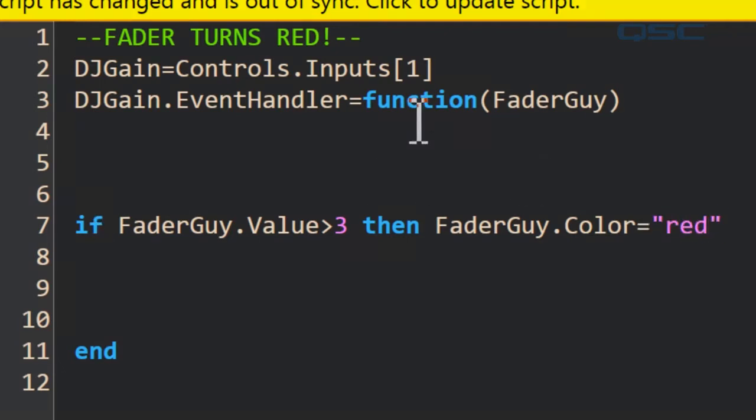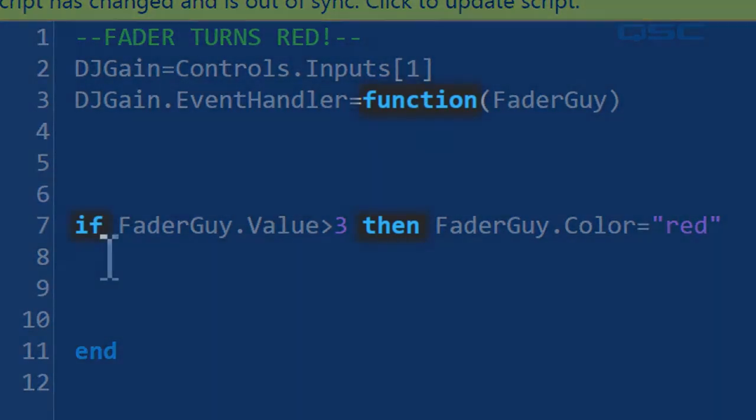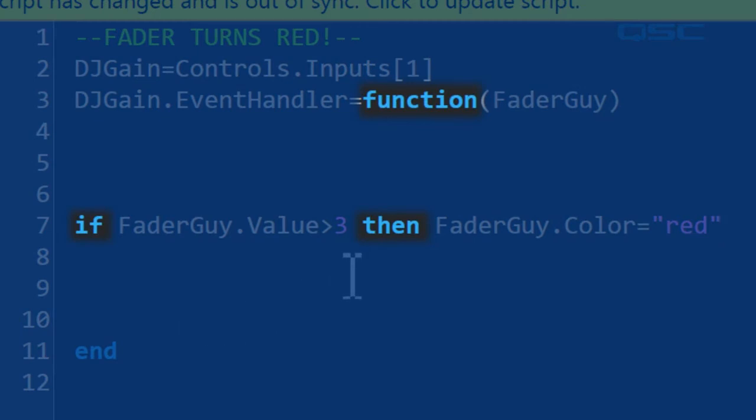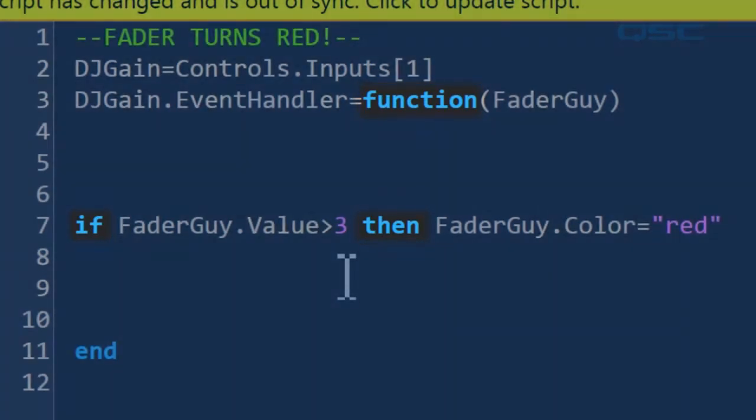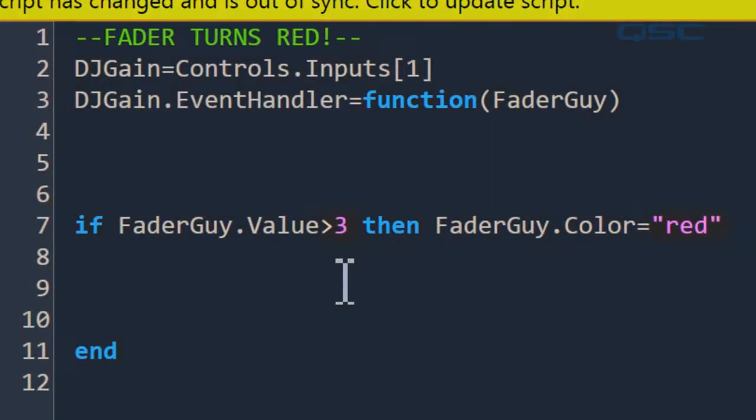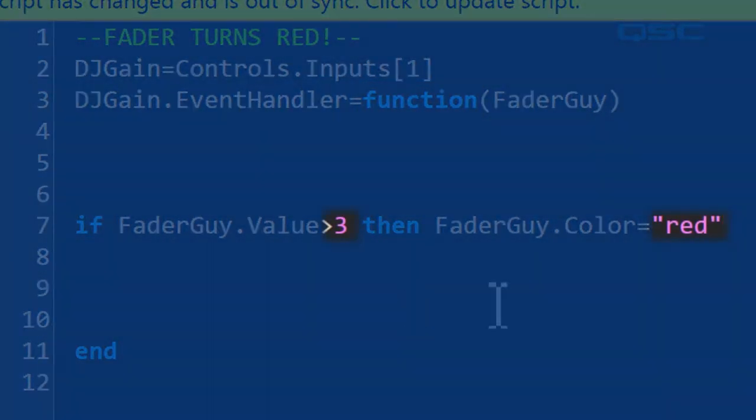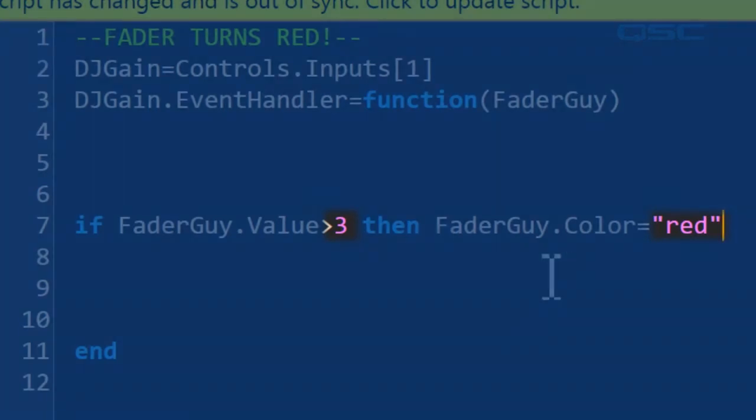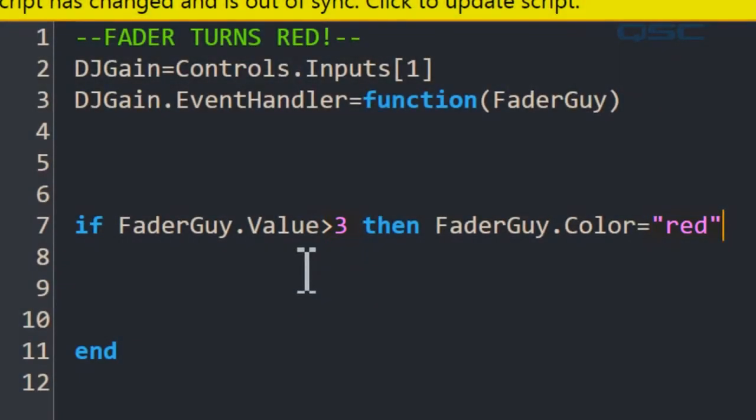You can see that function, if, and then are all in blue. These are keywords. And you can see that three and red are purple. These are values. How is red a value, you may ask?